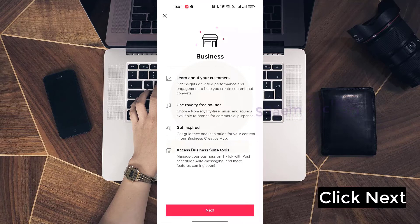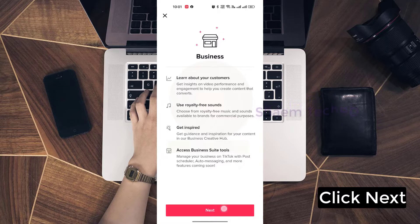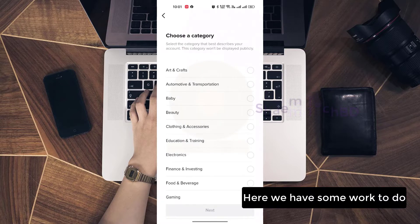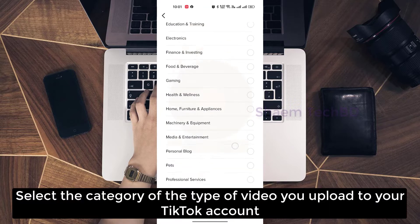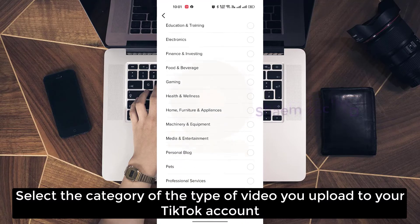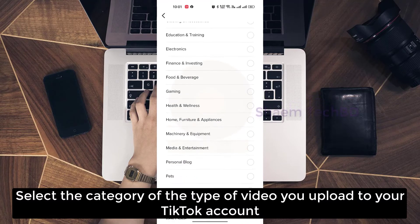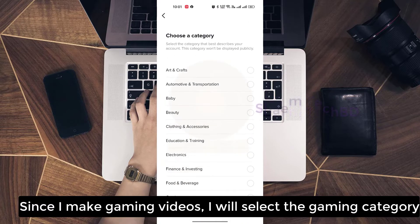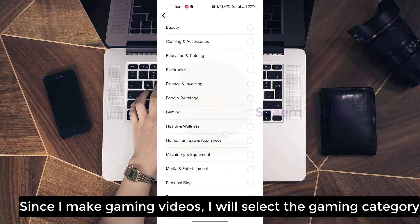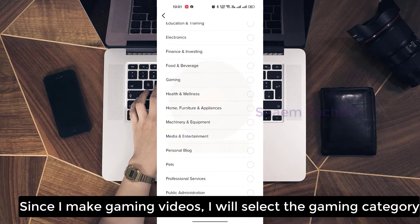Click Next. Here we have some work to do — select the category of the type of video you upload to your TikTok account. Since I make gaming videos, I will select the gaming category.